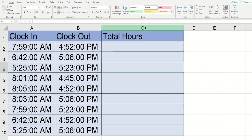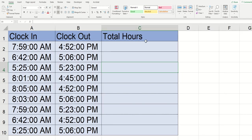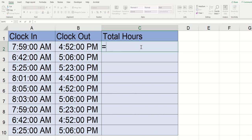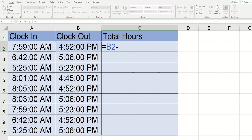So I made another column here in column C and I labeled it total hours and this is going to be super straightforward. I'm going to click into the first cell that I want it to appear in which is cell C2 here and I'm going to just type equals and then I'm going to click on the clock out time I'm going to type minus and then the clock in time. So in this example it's B2 minus A2 and once I have it like this I'm just going to need to click enter.